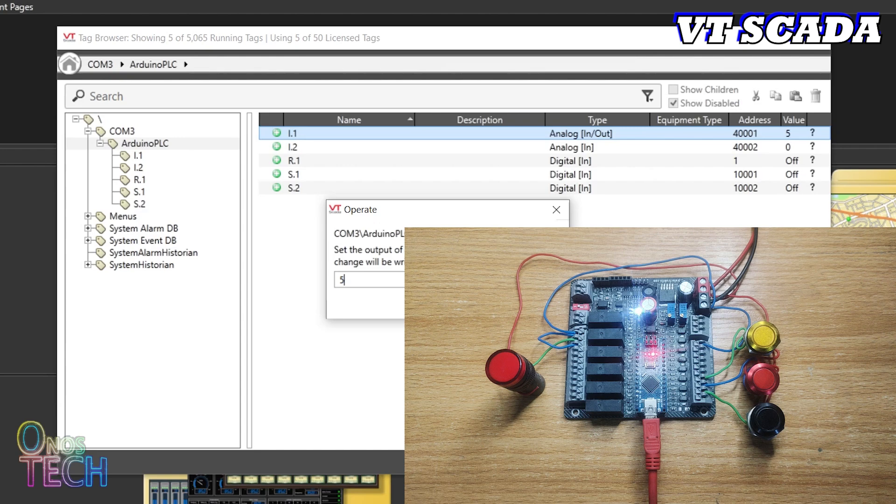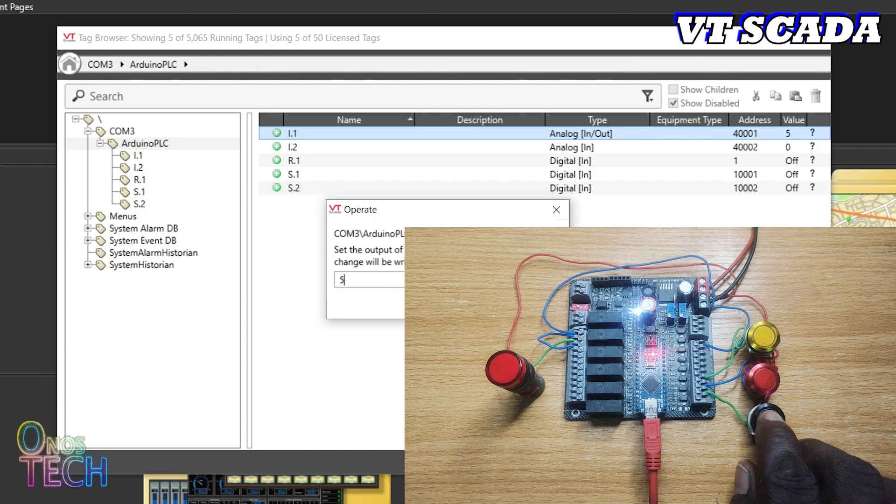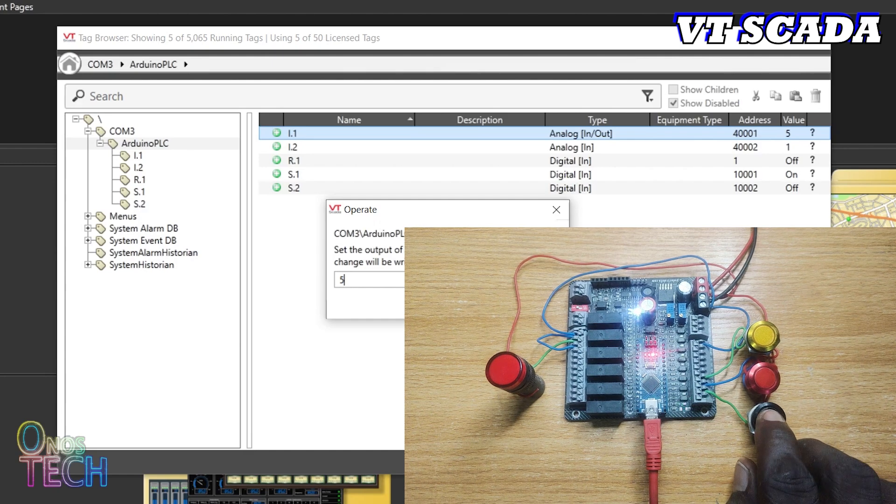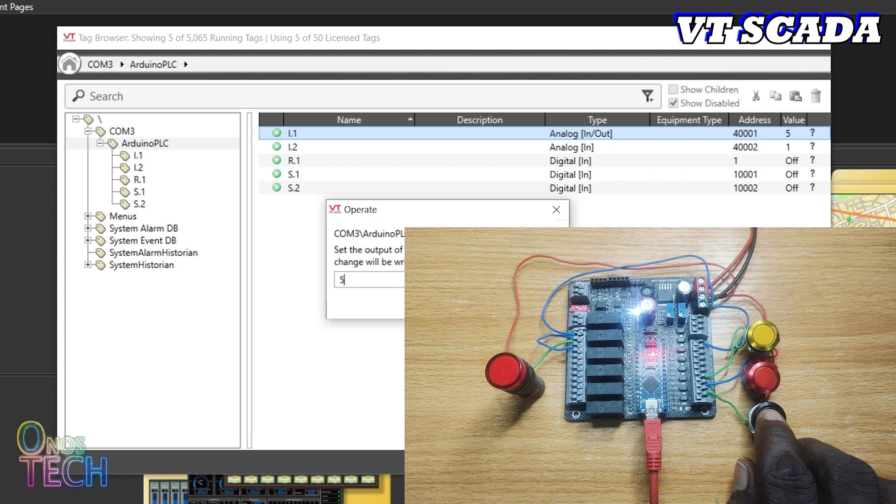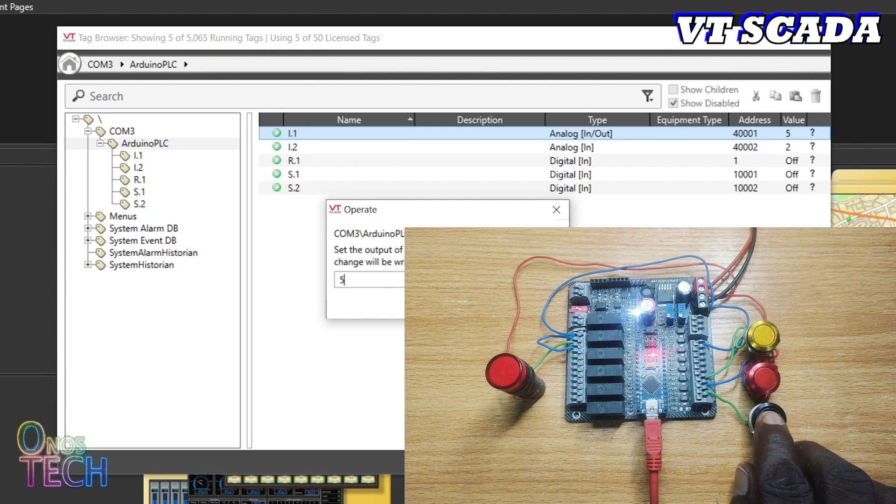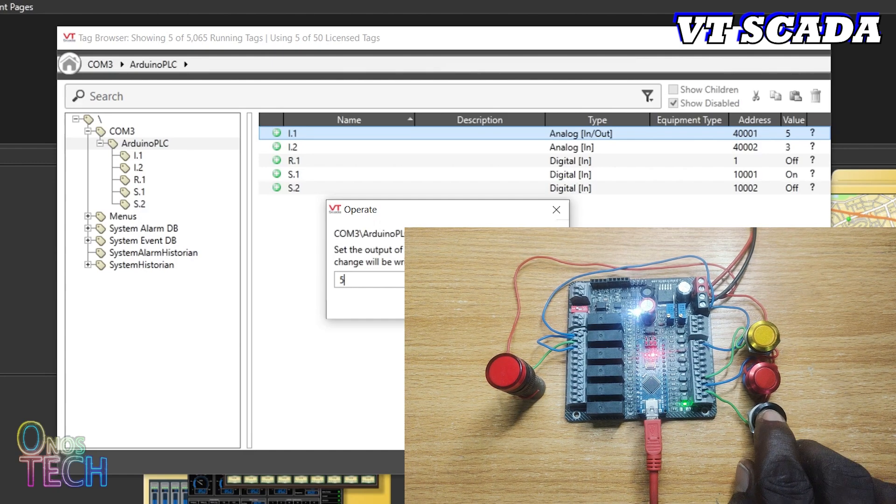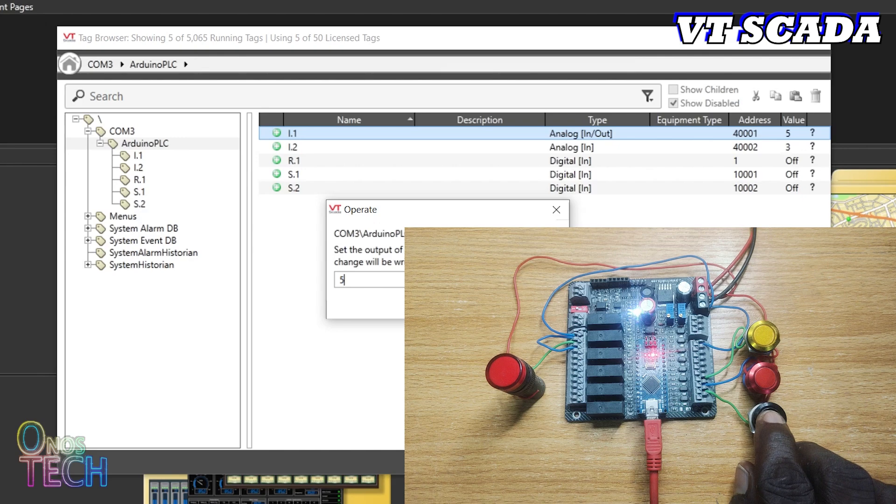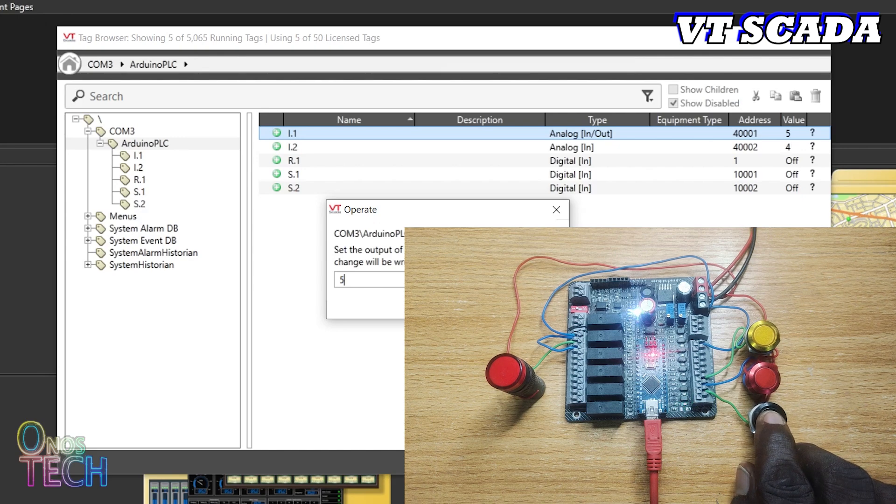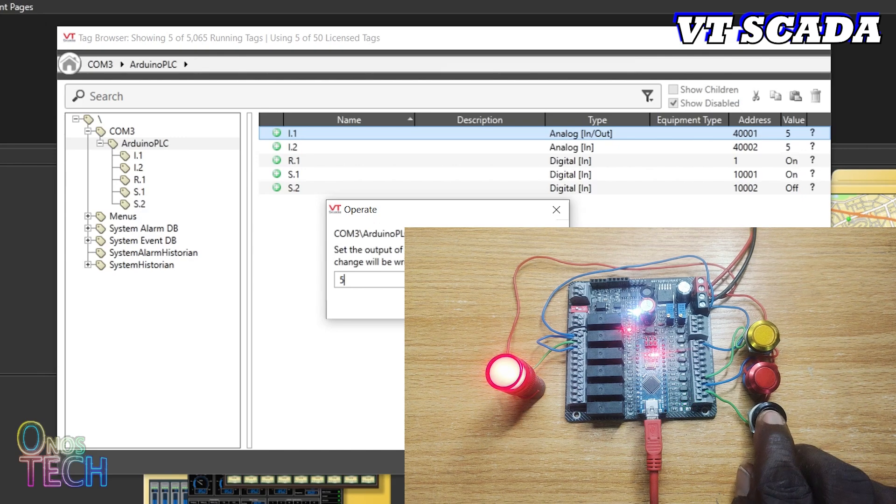Observe that the value is sent to the PLC as shown. Switch S.1 status of the PLC is reflected on the tag browser when pressed. The counter ACC value increases in I.2.